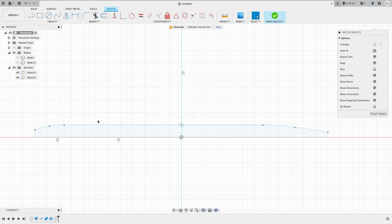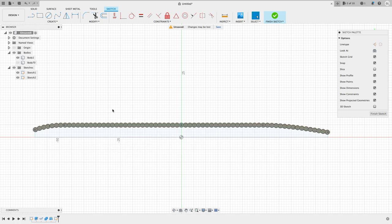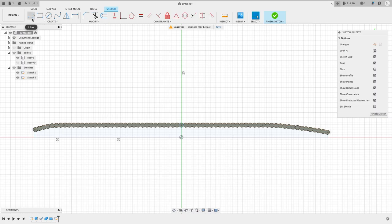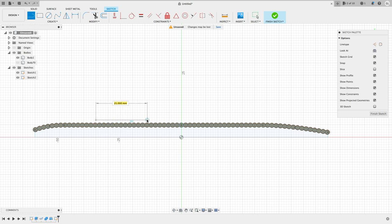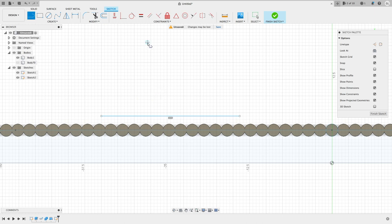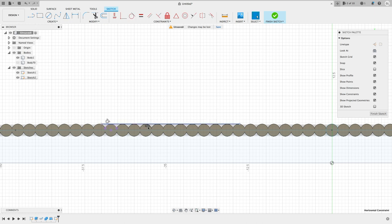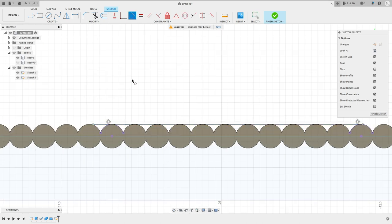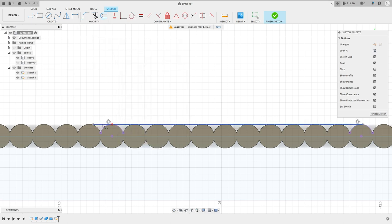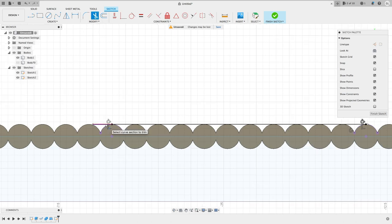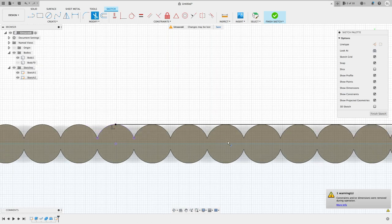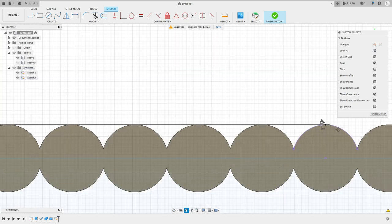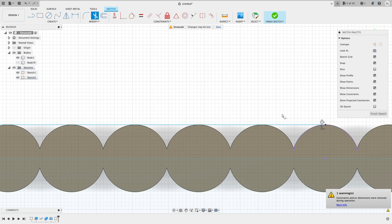Here we are making this flat section called clitellum. So draw a line and then make it tangent to the circle. And here we have to remove the constraint, the horizontal constraint, so we can make another tangent on the other side. Now split the line at the tangent points and trim off the additional parts.